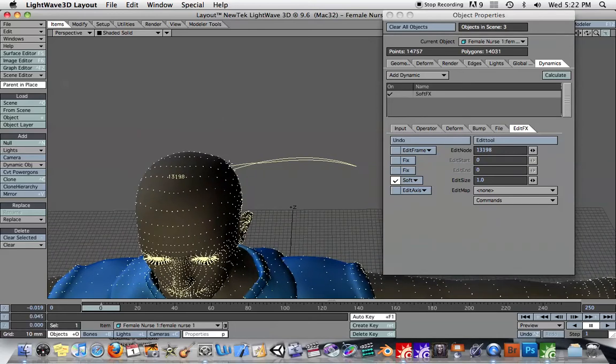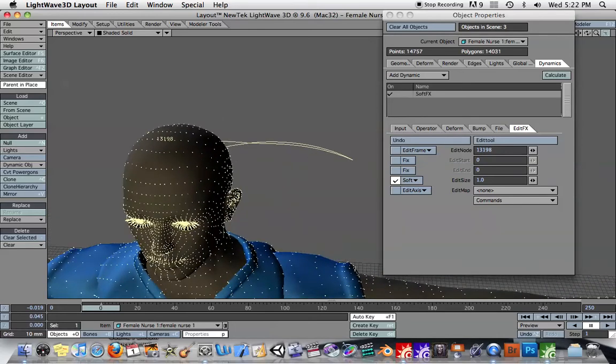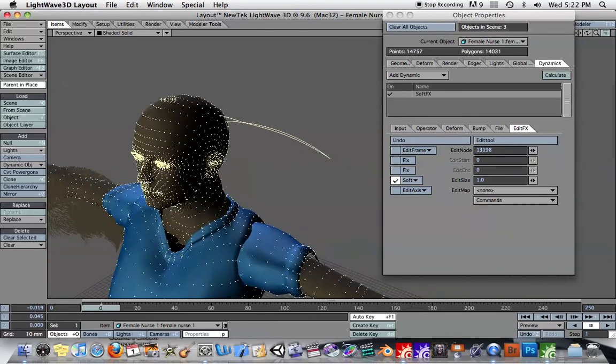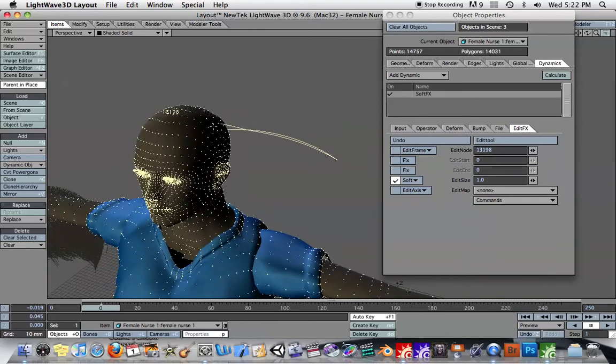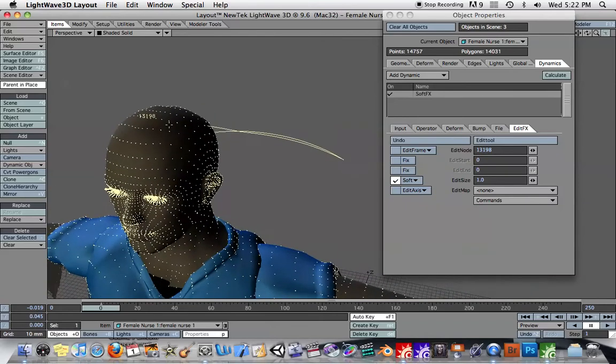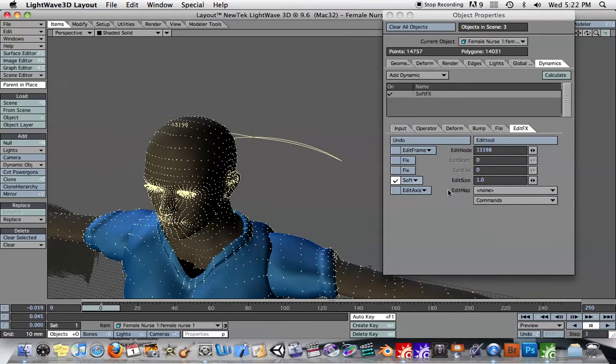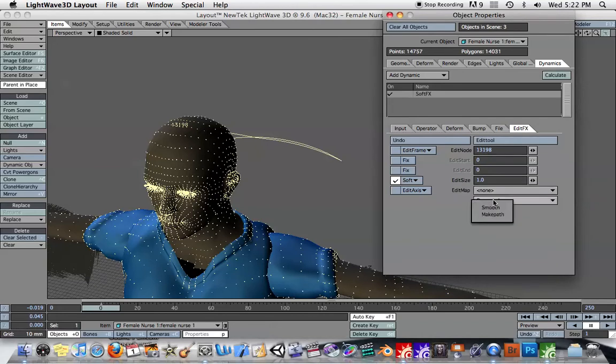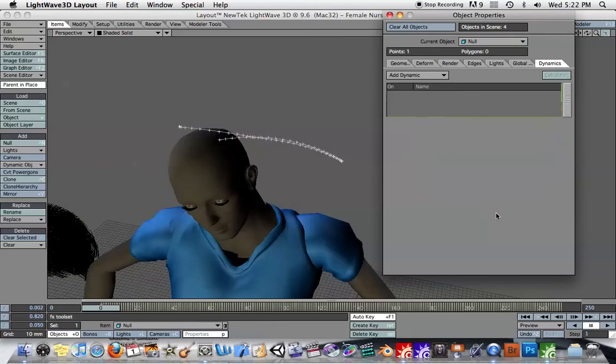Point by point, the motion paths have been created. And so I'll just select that point right there on the top of the head. And under Commands, I'll just say Make Path.